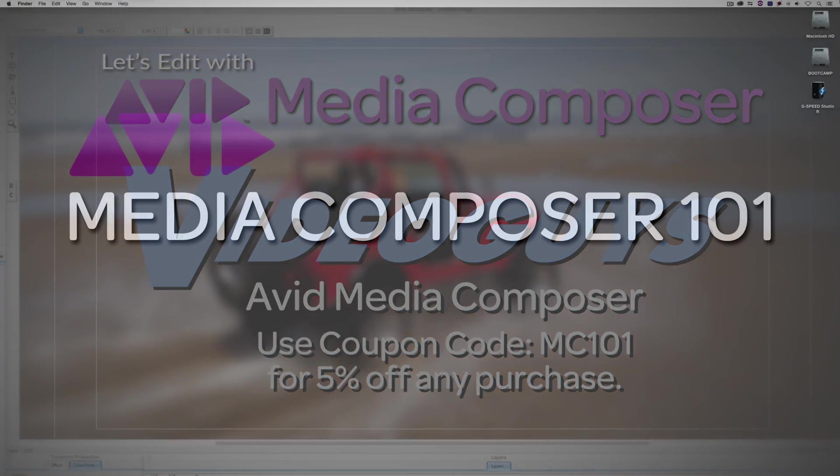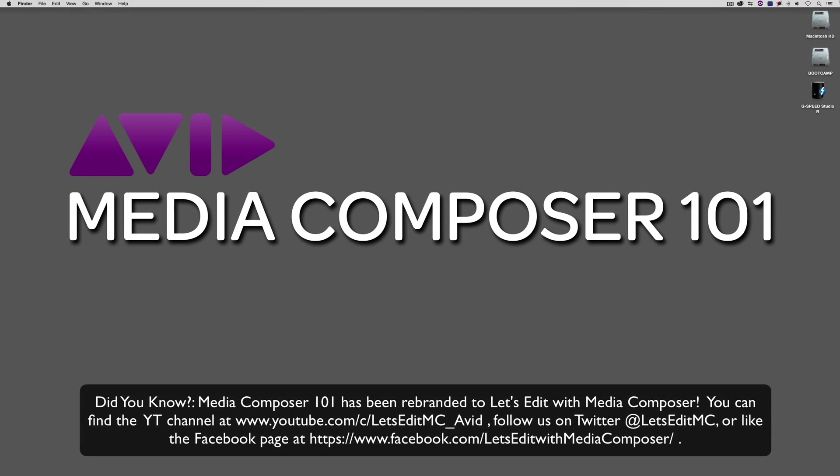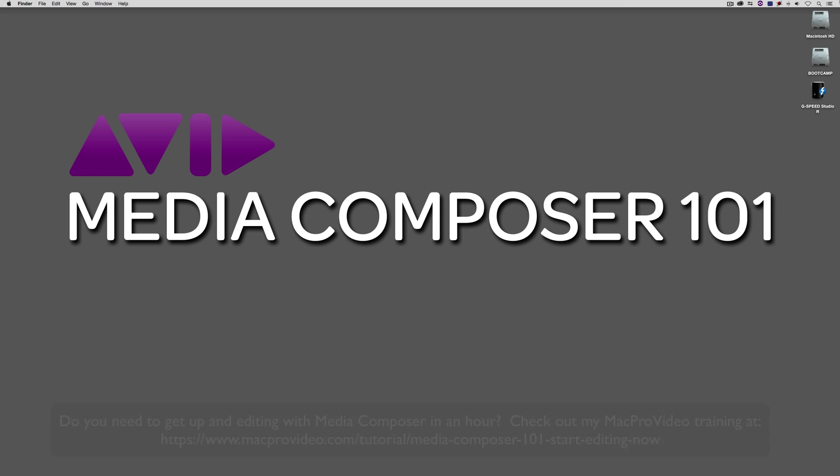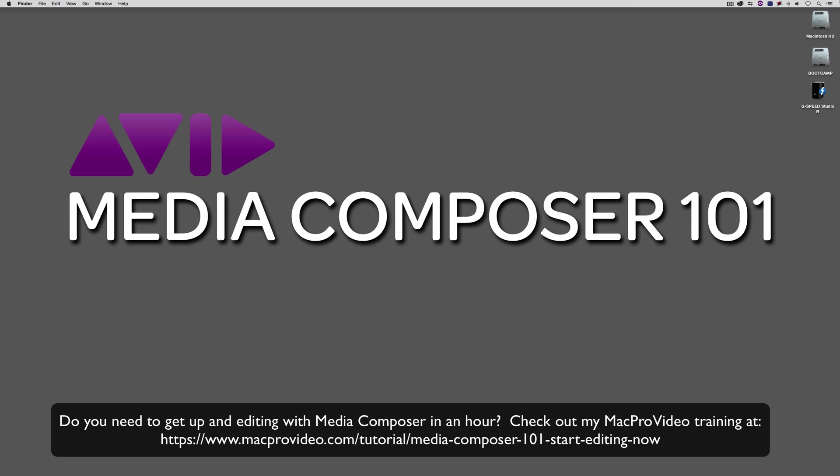Hey everyone, Kevin P. McAuliffe here, and I am back again with another Media Composer 101 tutorial. I'm always up for a good challenge, and today I was challenged for a tutorial I did about two and a half years ago on how to do an export from Media Composer and maintain all of your audio channels as separate audio channels in your export.